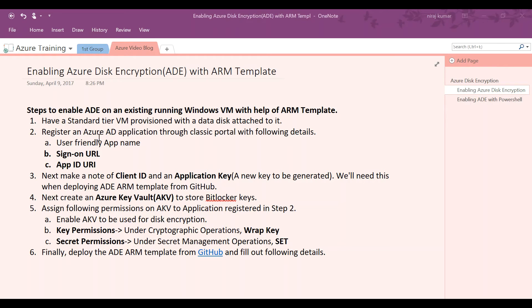Subsequently, you will have to register a dummy application in Azure AD, which will be utilized to store and retrieve the BitLocker secret from Azure Key Vault. When you register this, you will get a user-friendly name, a sign-on URL, and an App ID URI. You will also make note of the client ID and application key, which are required when enabling Azure disk encryption.